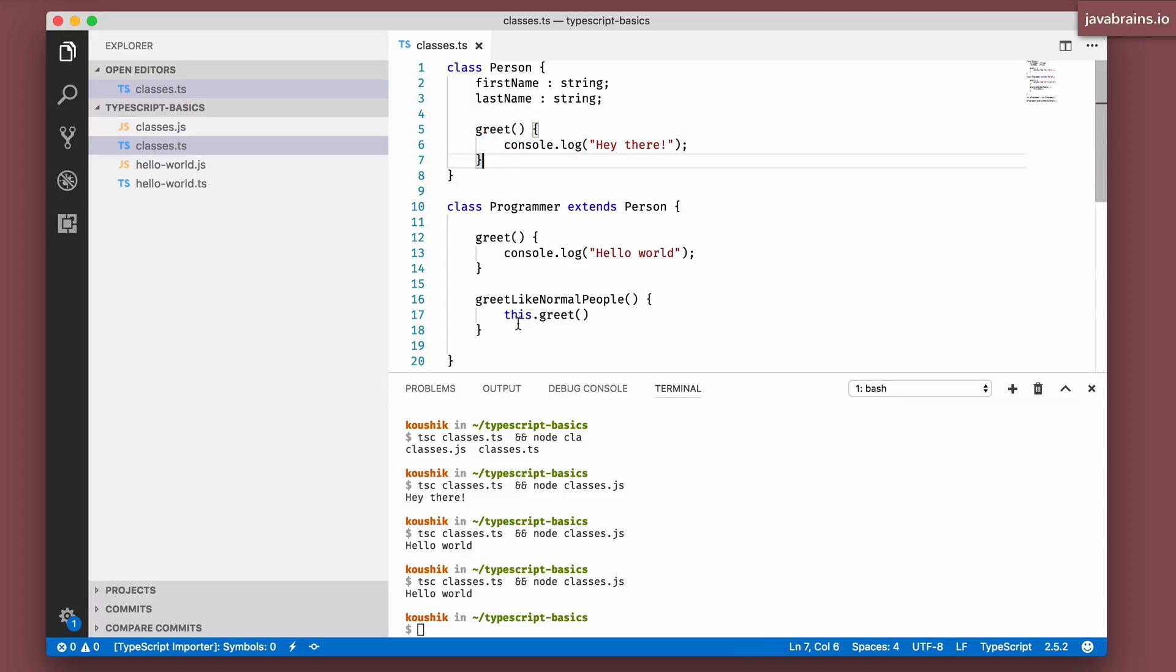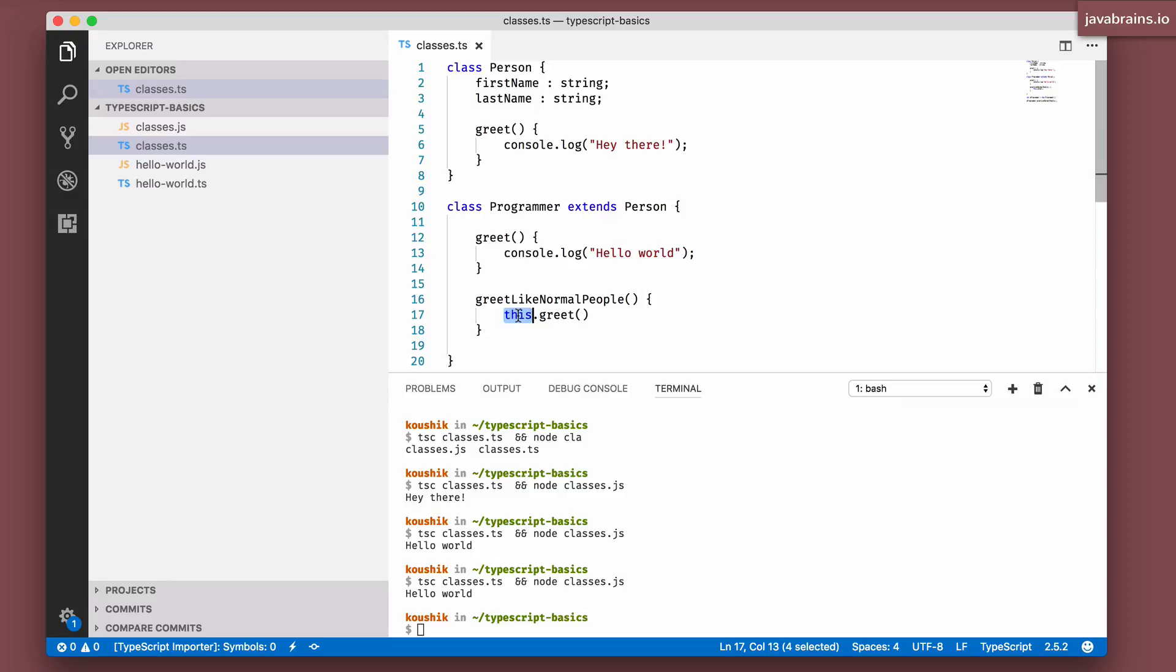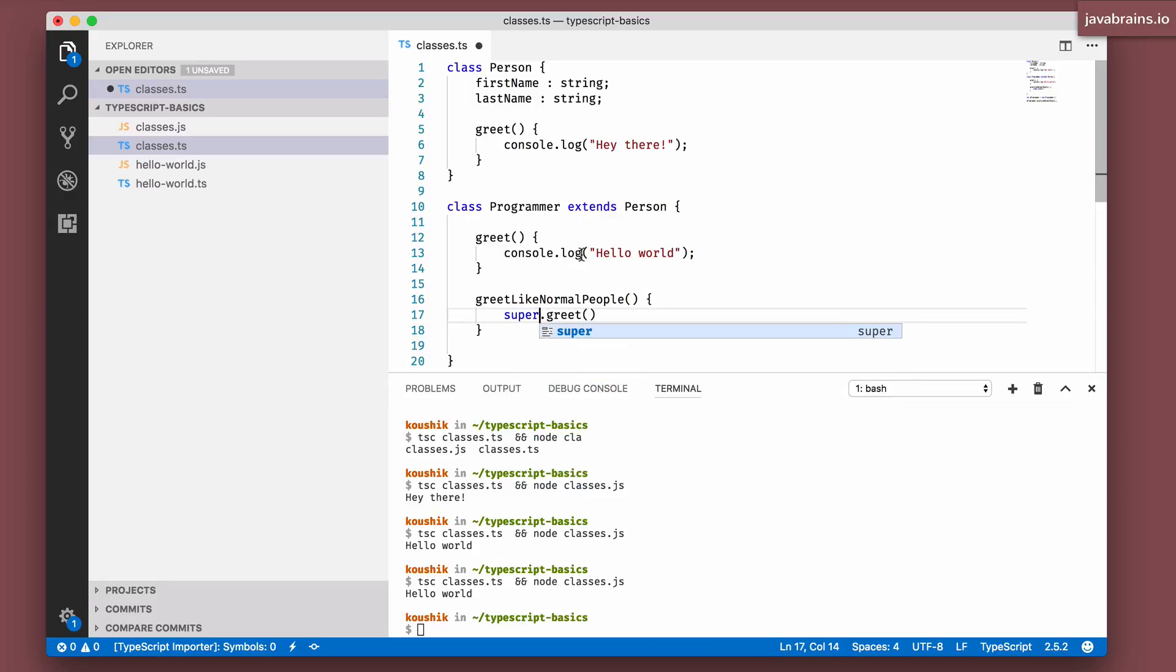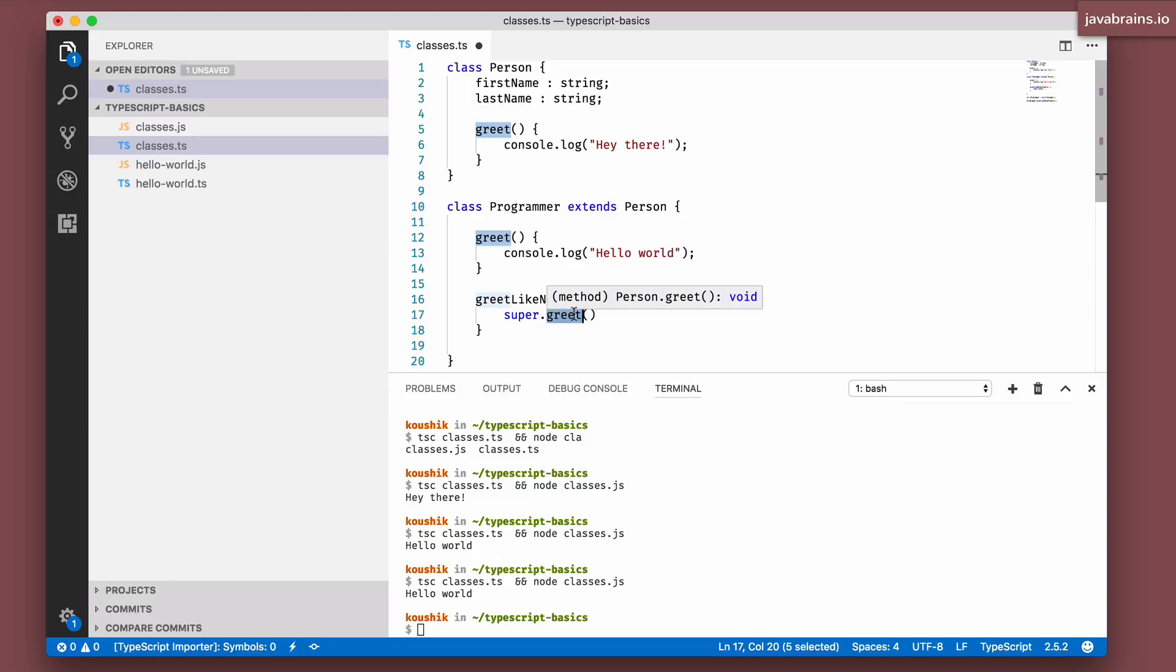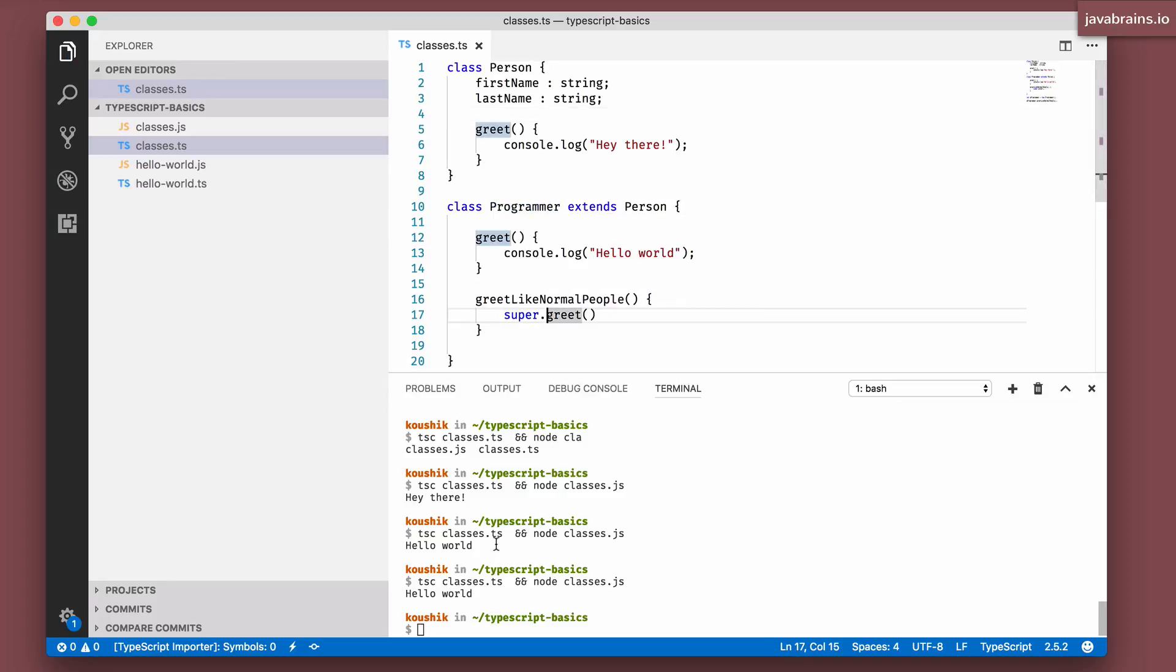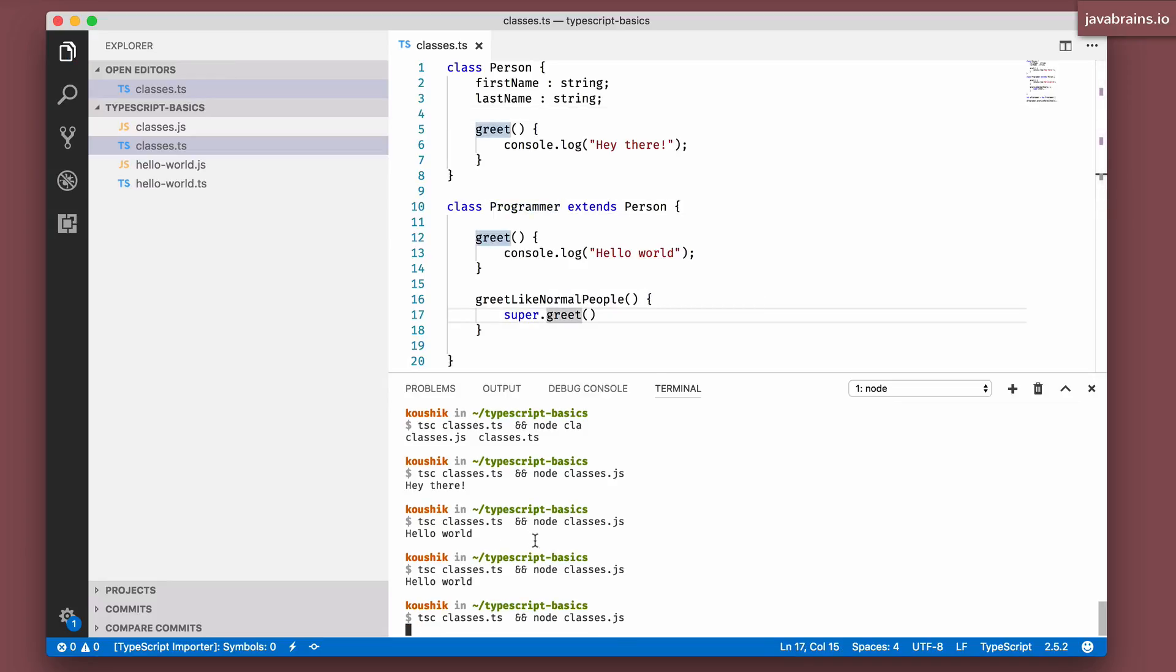The way to do this is by not using the this keyword. The this keyword just calls the greet method of that instance itself. What you need to do is say super.greet, in which case what it's calling is the method, the implementation of the parent class which is person. So if you do a super dot, then if you run this method,